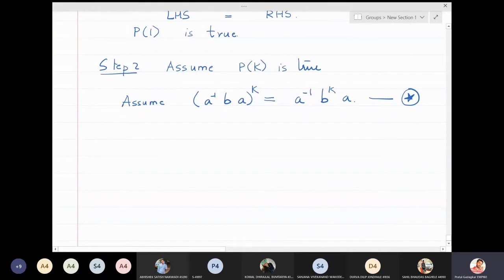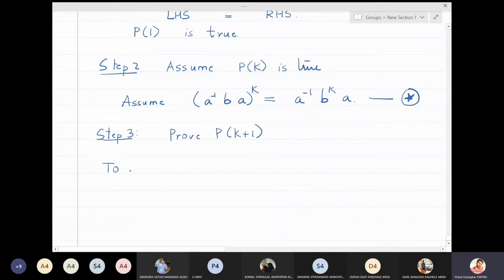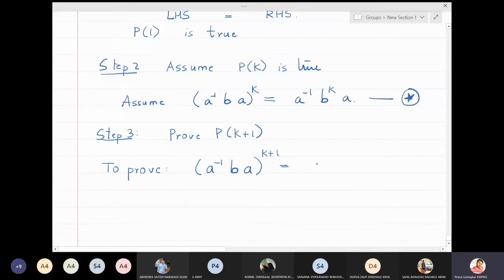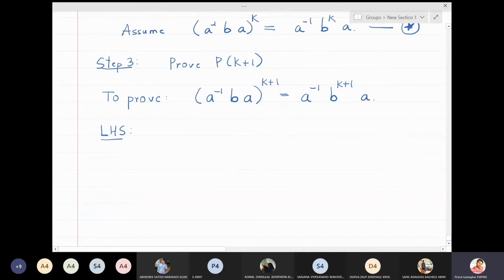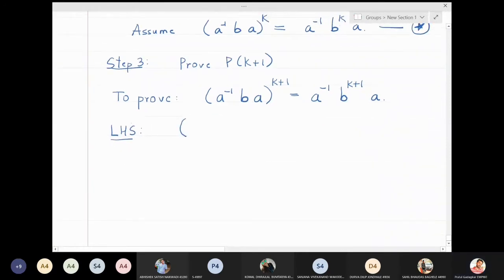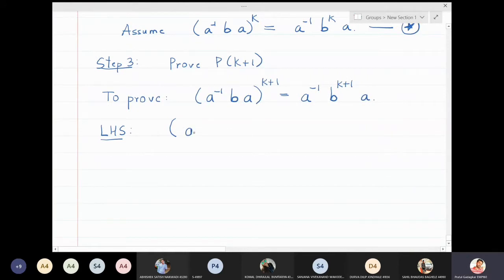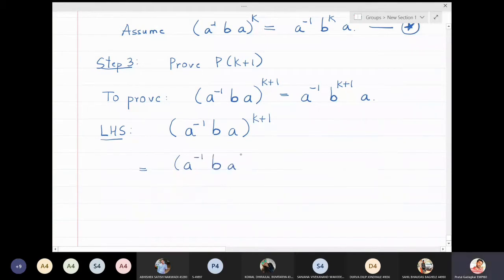Step three: prove P(k+1). We need to show that a⁻¹ba raised to k+1 is equal to a⁻¹b^(k+1)a. Starting with the left hand side: a⁻¹ba raised to k+1 equals (a⁻¹ba)ᵏ times (a⁻¹ba)¹, by our assumption (★).